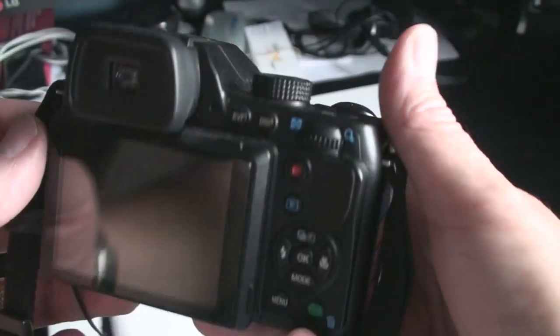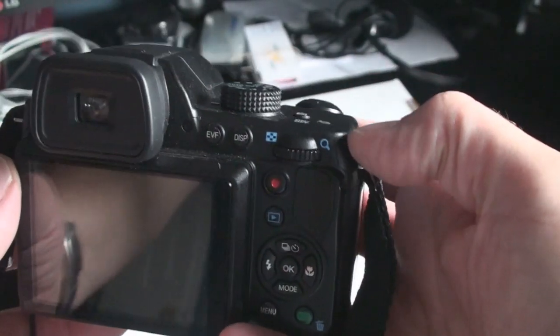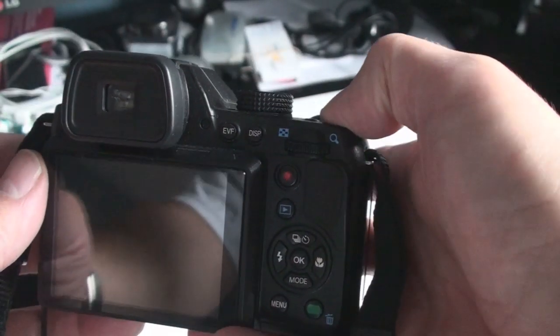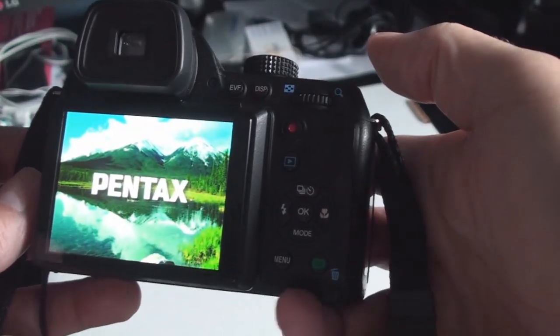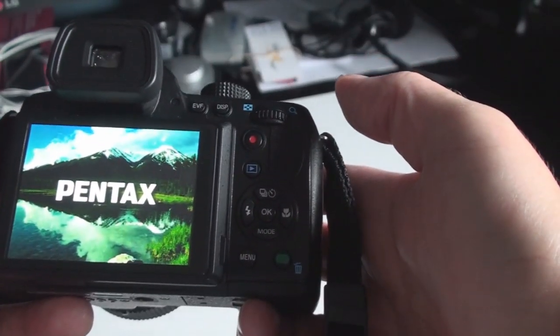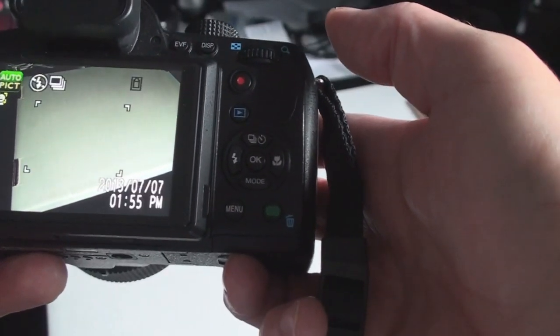Lens cap and retainer strap comes with it. It does turn on and is ready to go quite quickly.